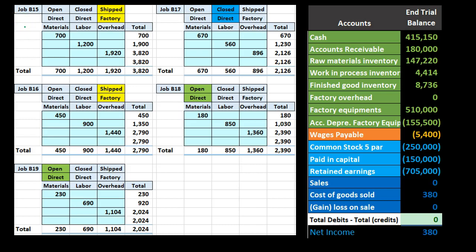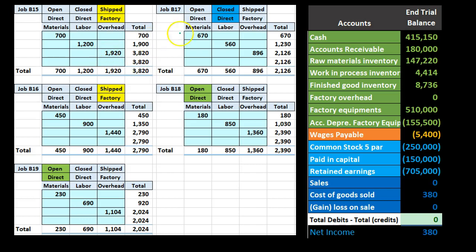Direct materials and direct labor are items we can assign to specific jobs such as job 15, 16, 17, and 18. The costs we could not assign directly to jobs had to go into factory overhead, and then we use an allocation base to assign it to the job. Each job does have factory overhead, but we had to use an estimate in order to apply that factory overhead.